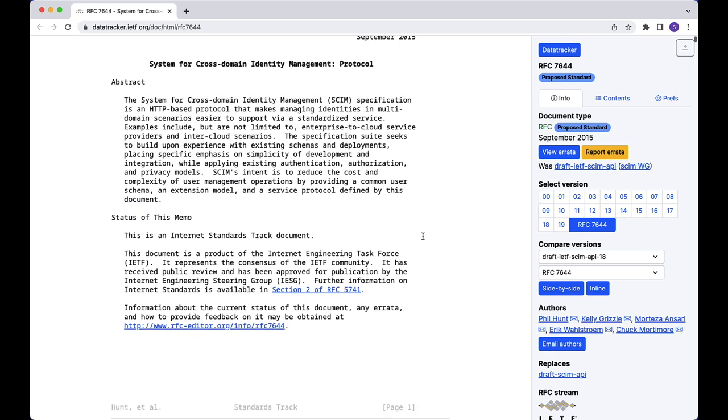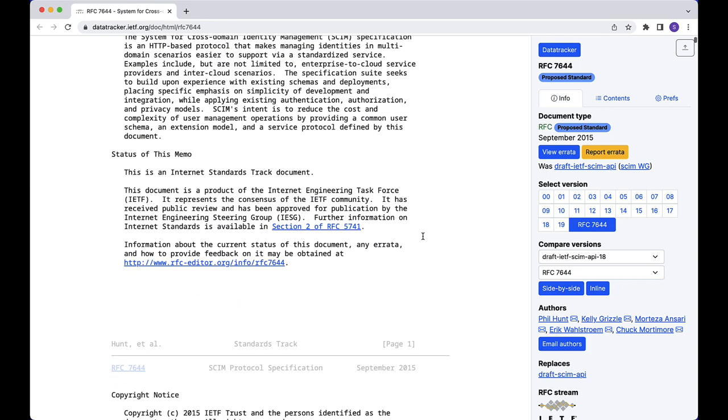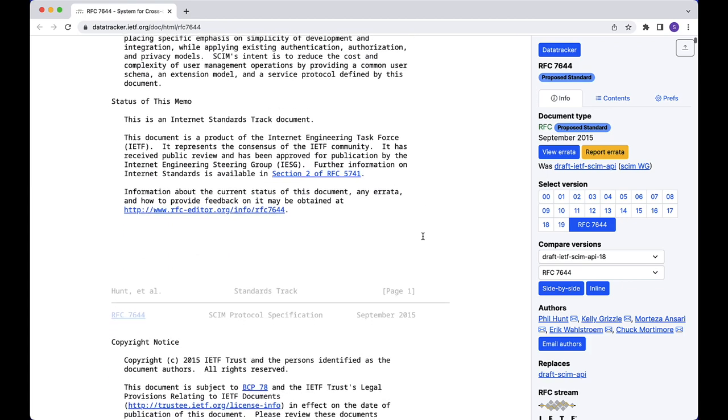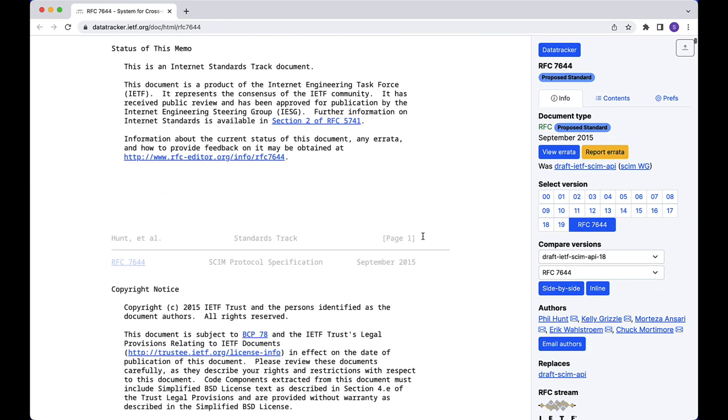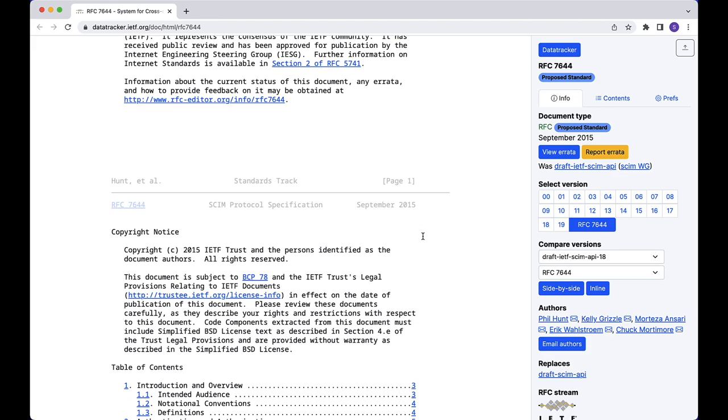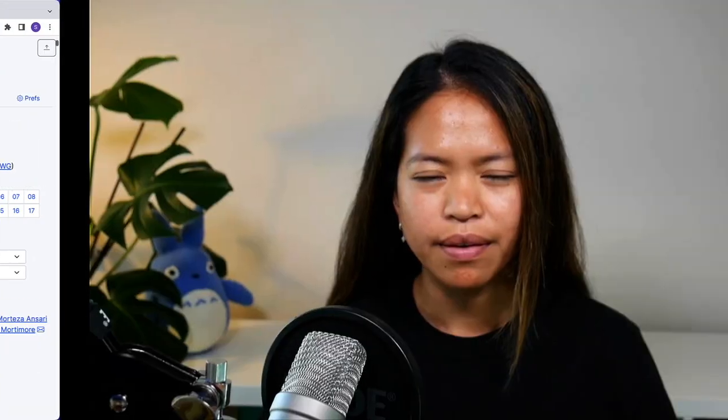So in this workshop, our goal is to build a SCIM server in a SaaS app using this standard protocol and, in the end, connect it to an identity provider such as Okta.